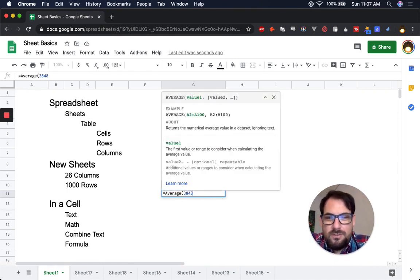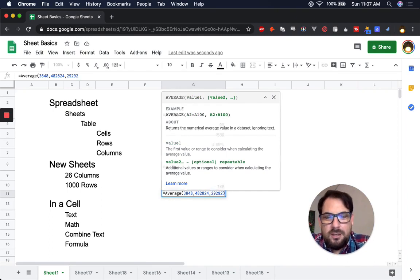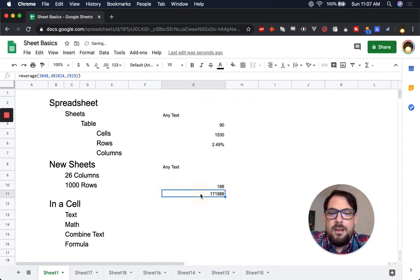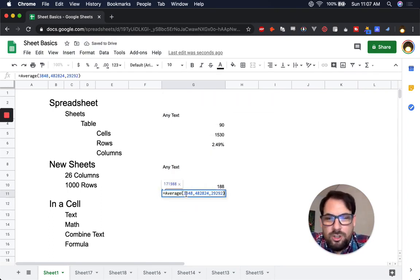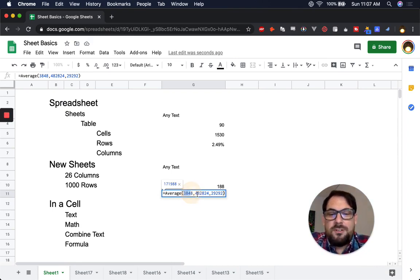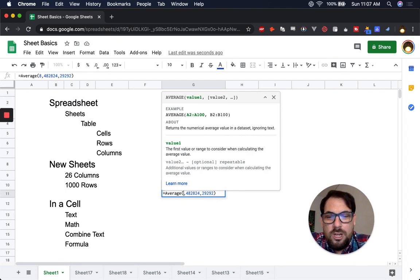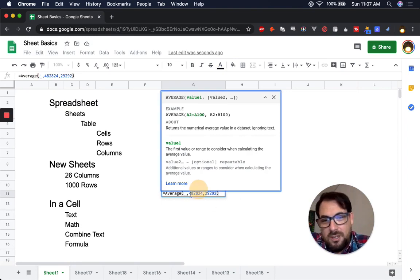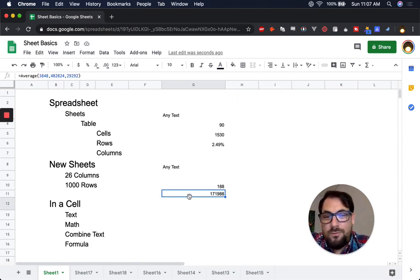AVERAGE is a good formula. You can put numbers directly in it — like =AVERAGE(7,300) — or you can also refer to other cells, which means you don't have to type the number inside the formula itself.